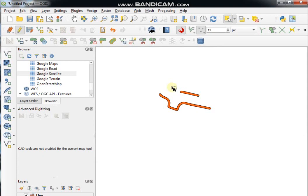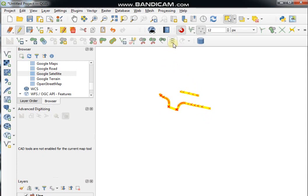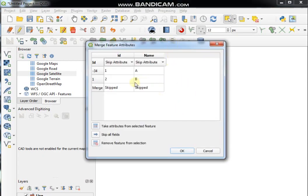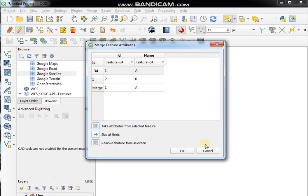To merge attributes of different features, select the features, then click on Merge Attributes of Selected Features tool. Choose the attribute value you require and click OK.